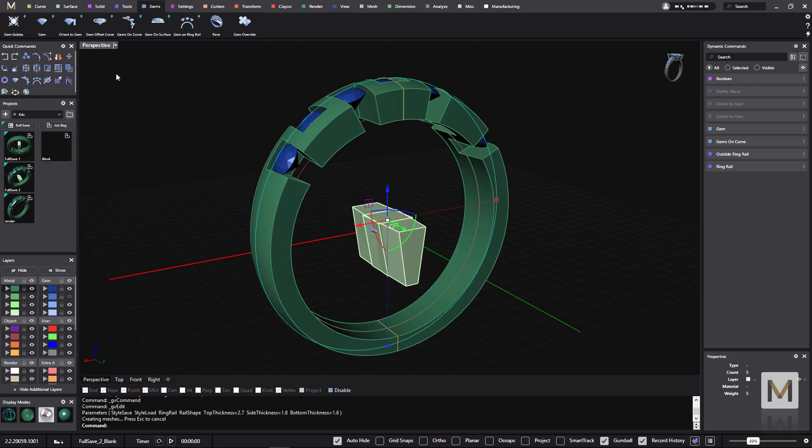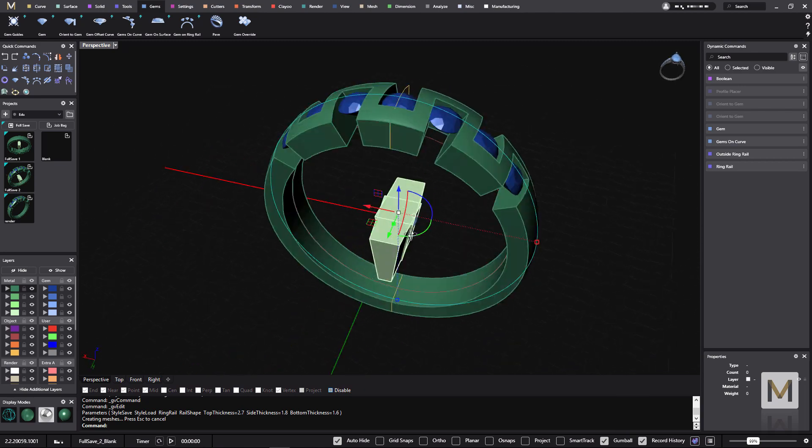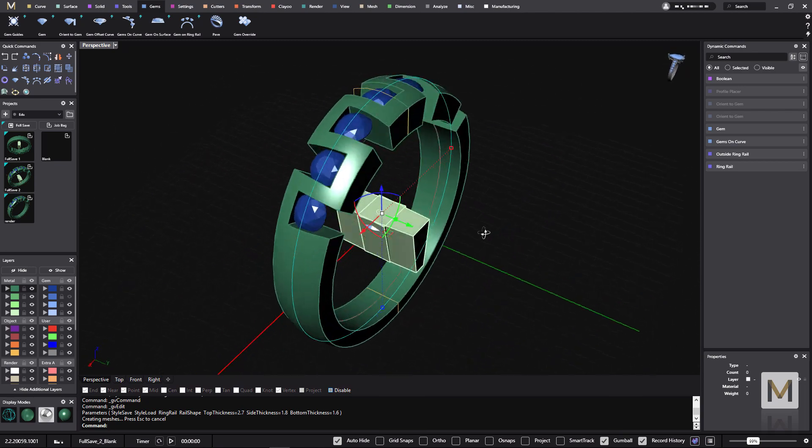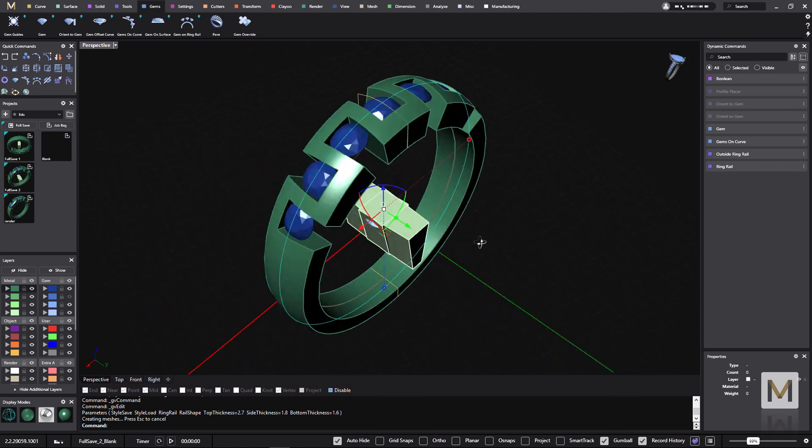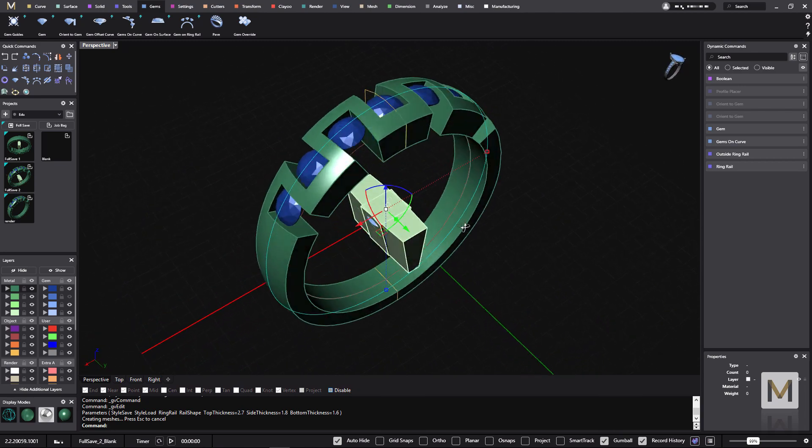Hello! In the Gems tab we have the Oriented gem. The Oriented gem is a good tool to be used in this kind of models.